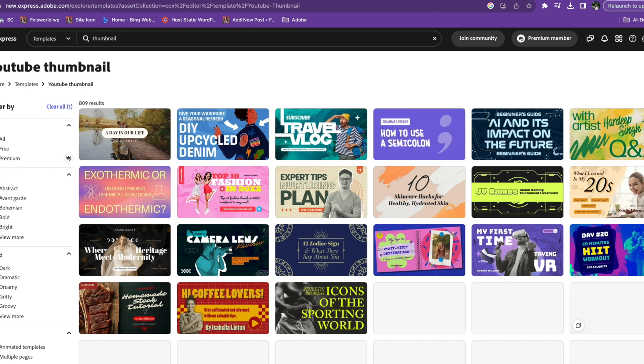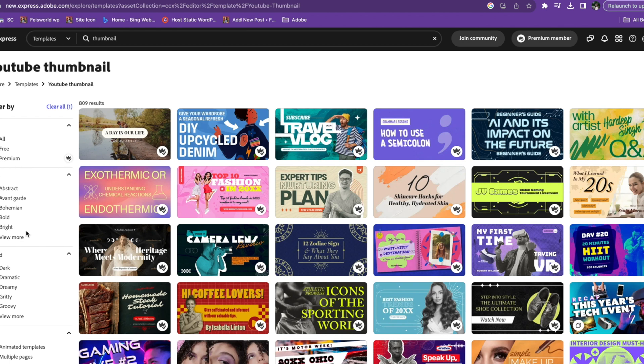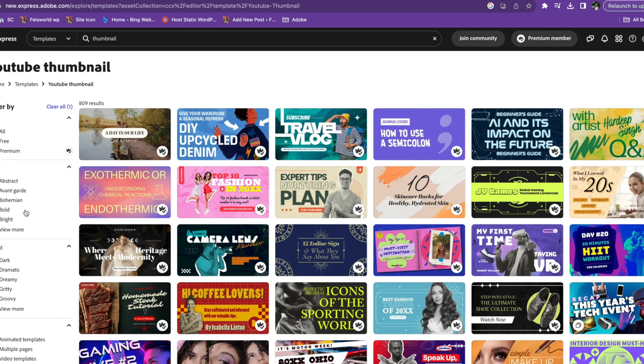It often comes down to the photo or elements you're using on the thumbnail. If you don't have the right photo with expressions and maybe pointing at different parts of the thumbnail, it's just not going to really drive the results.